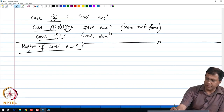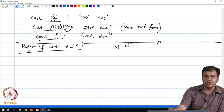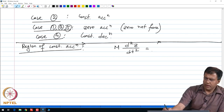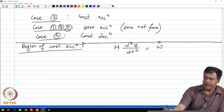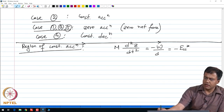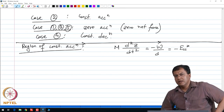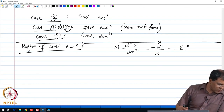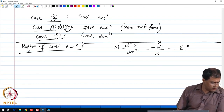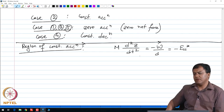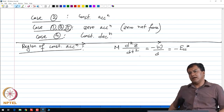So in this case, we set up our Newtonian equation via Newton's second law: m times d²z/dt² is equal to the force, which is the negative of the work done by D, or this is going to be minus ECC*. So this is for region number 2. We just plug in ECC*. Notice that we need to integrate this equation twice to find z as a function of t.